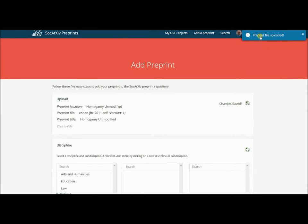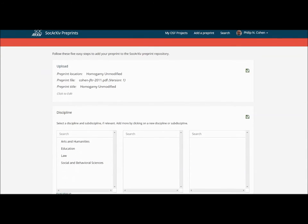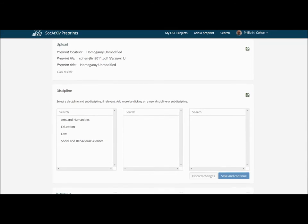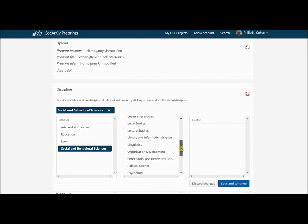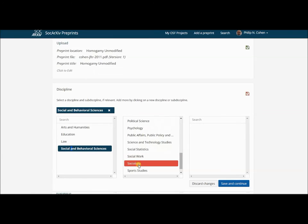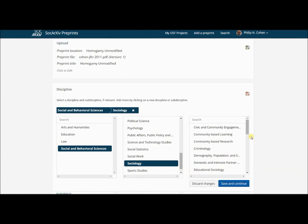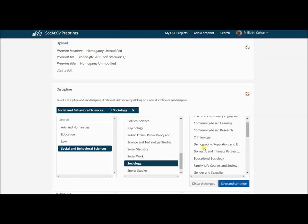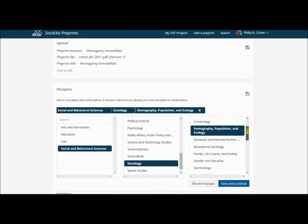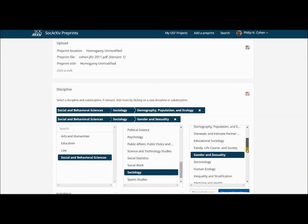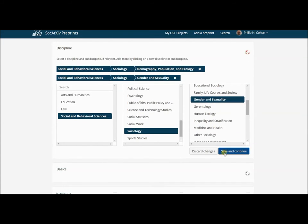Coming down, I'm going to choose my discipline: Social and Behavioral Sciences. Specifically, I choose Sociology. And then I can choose some categories here, so I'm going to choose Demography. I'm going to choose Gender and Sexuality. You can see it's adding these. I can add as many of these as I want. I can always come back later and add more, so this is not a problem.